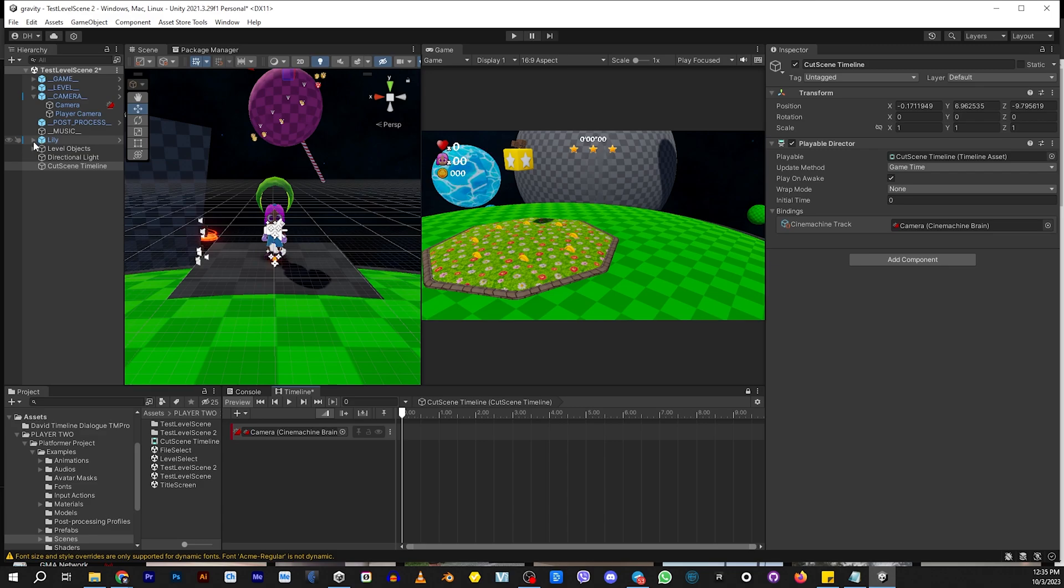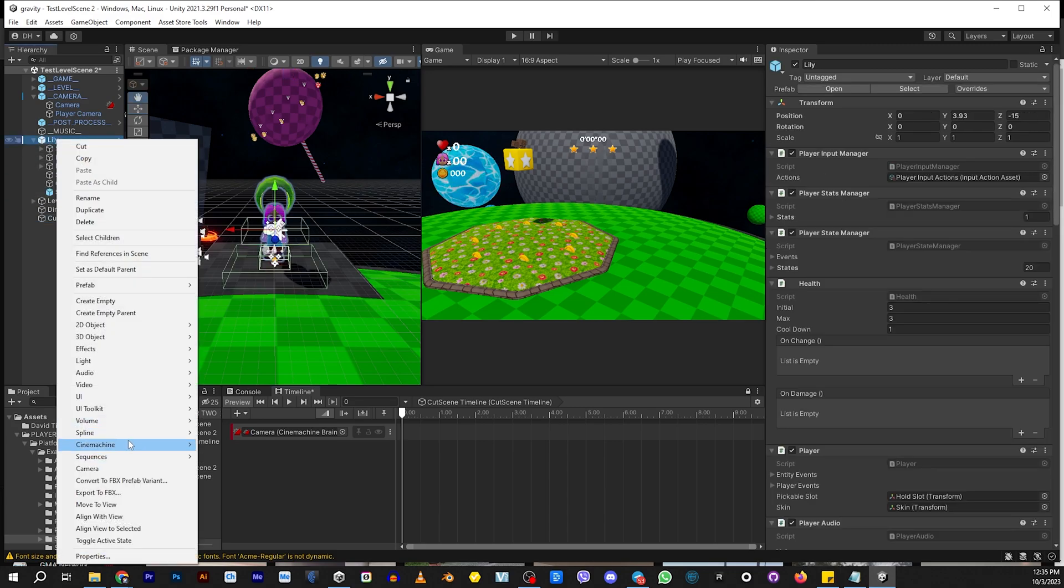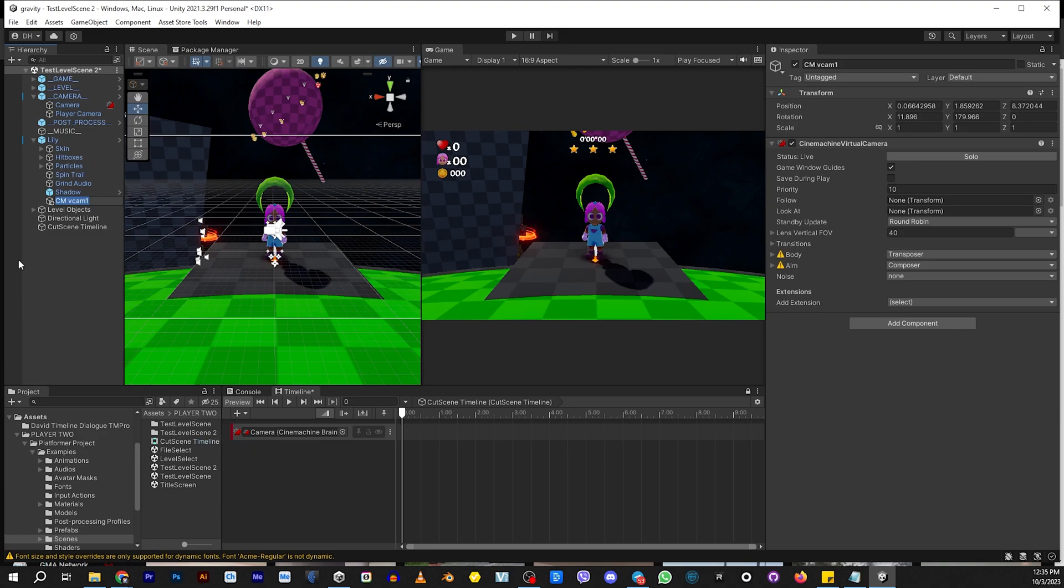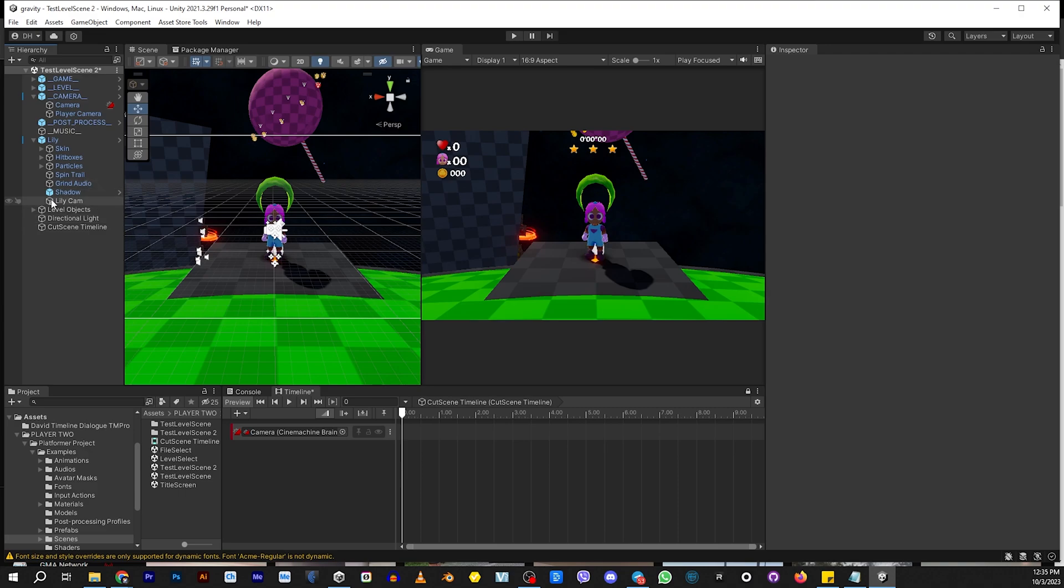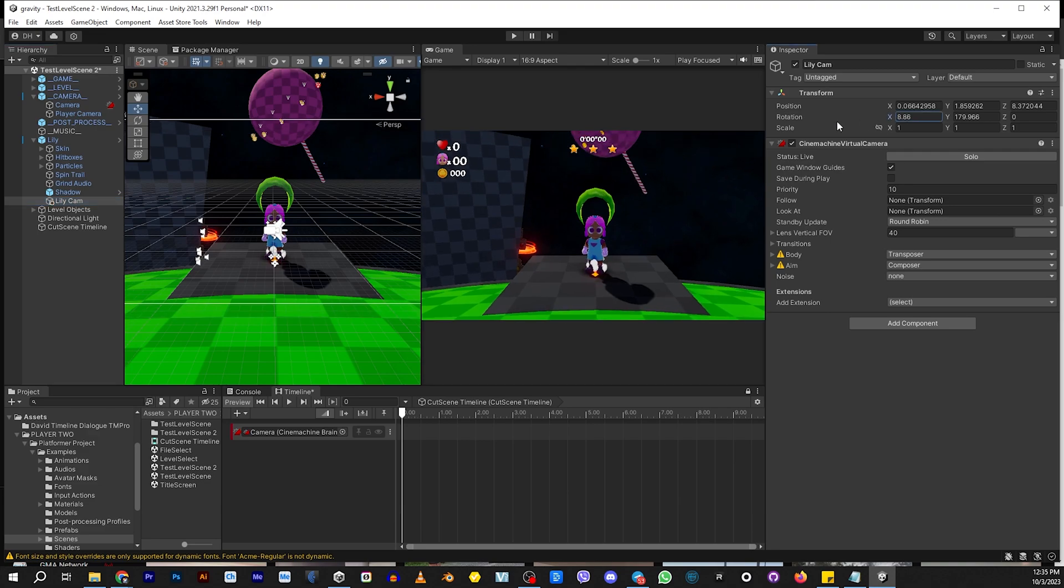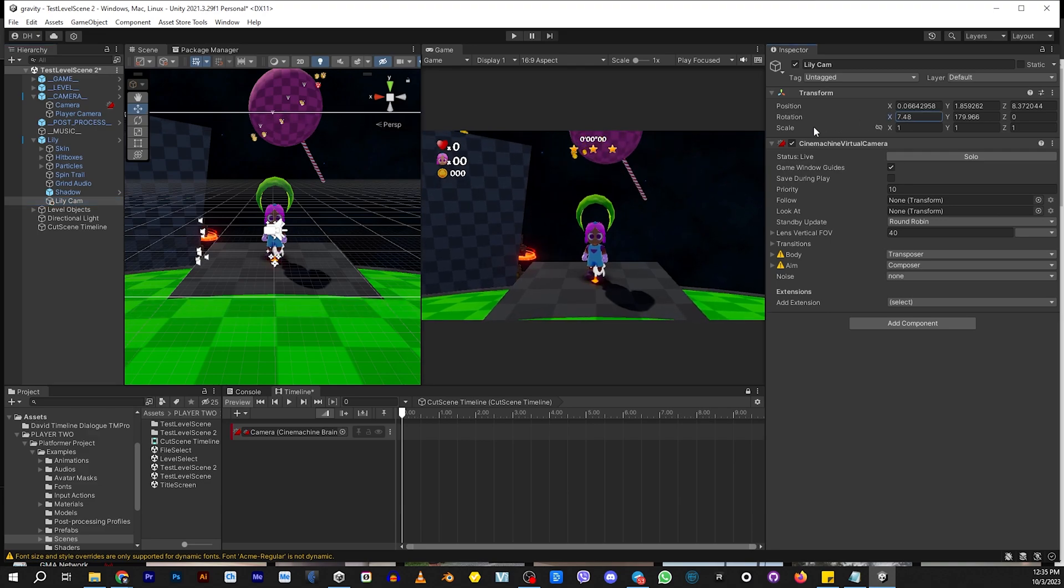So we need a camera on Lily, and this is for the close-up for when she talks. And we're going to go here, create a virtual cam. We're just going to call this LilyCam. And this camera is going to be where we see her talking when she first comes in. I'm just going to adjust the X a little bit so you can see the bubble above her head.